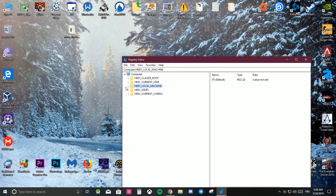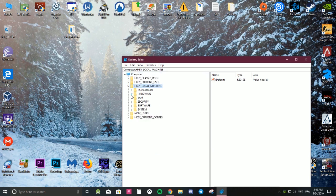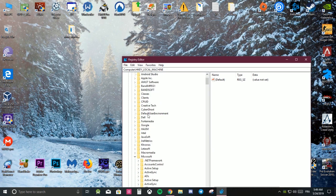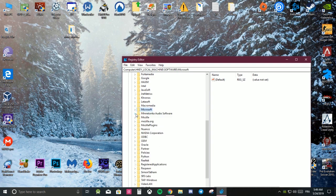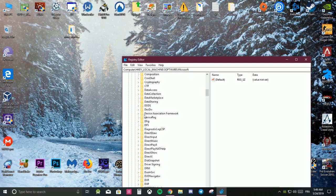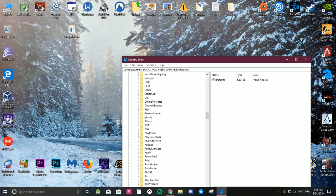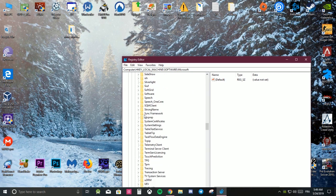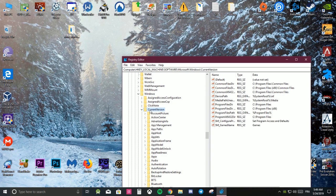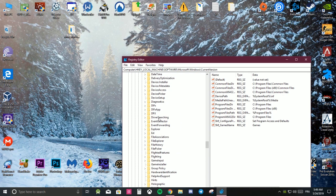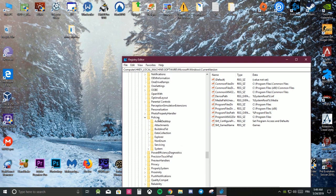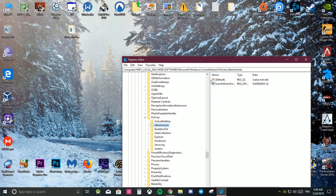It looks like this. Press HKEY_LOCAL_MACHINE, then Software, then go to Microsoft. Scroll down to Windows, then Current Version, then Policies, and Attachments.